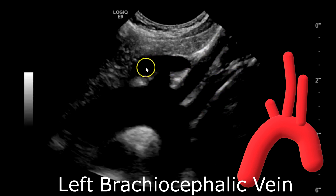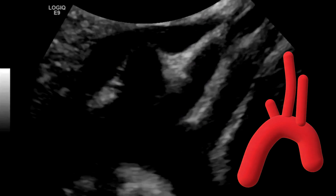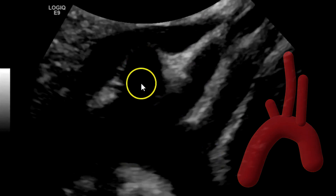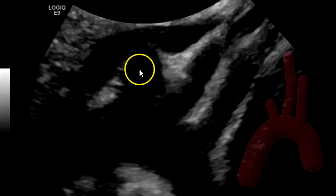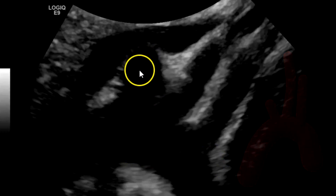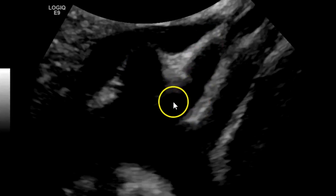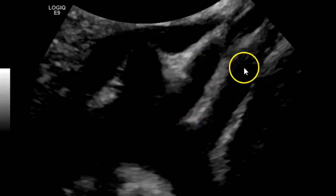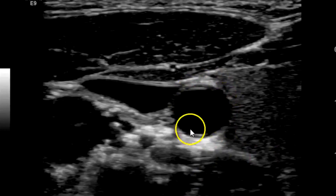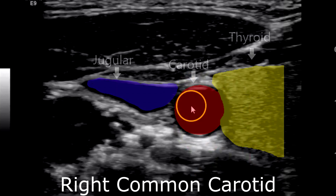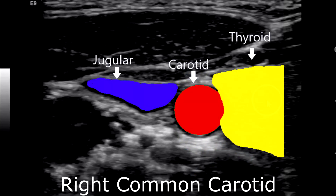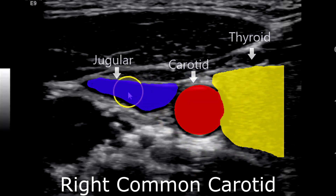This vessel right here is the left brachiocephalic vein. Here is a zoomed-up view: the brachiocephalic artery, or innominate artery, which bifurcates into the right common carotid artery and right subclavian artery, the left common carotid artery, and left subclavian artery. Here is your carotid artery in the neck in transverse, bordered by the thyroid medially and the internal jugular vein anterolaterally.